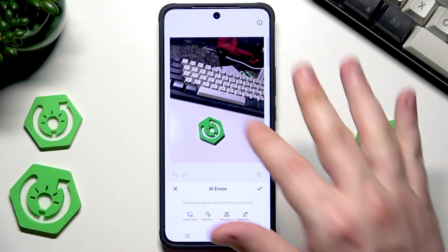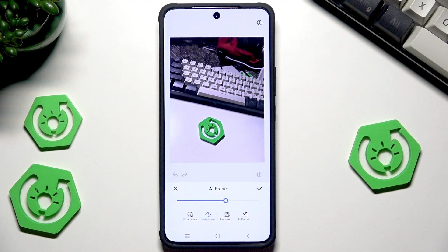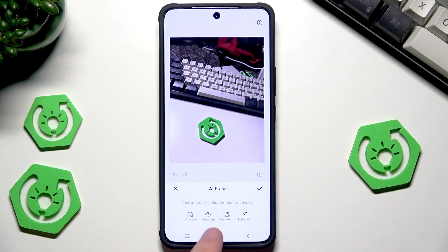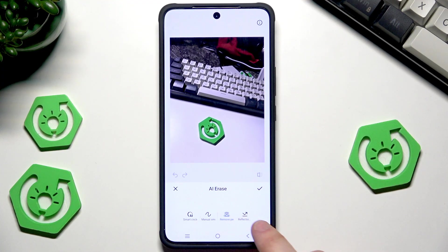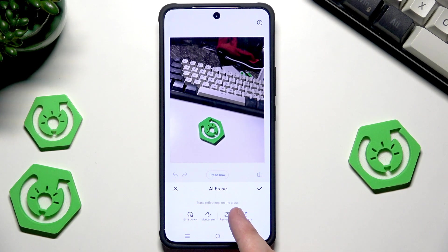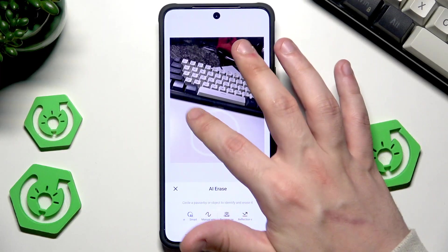Select the thing you'd like to erase. You can use the manual smudge function, but in my opinion the Smart Circle — the first option — works much better. We can also remove people from photos and erase reflections on glass.